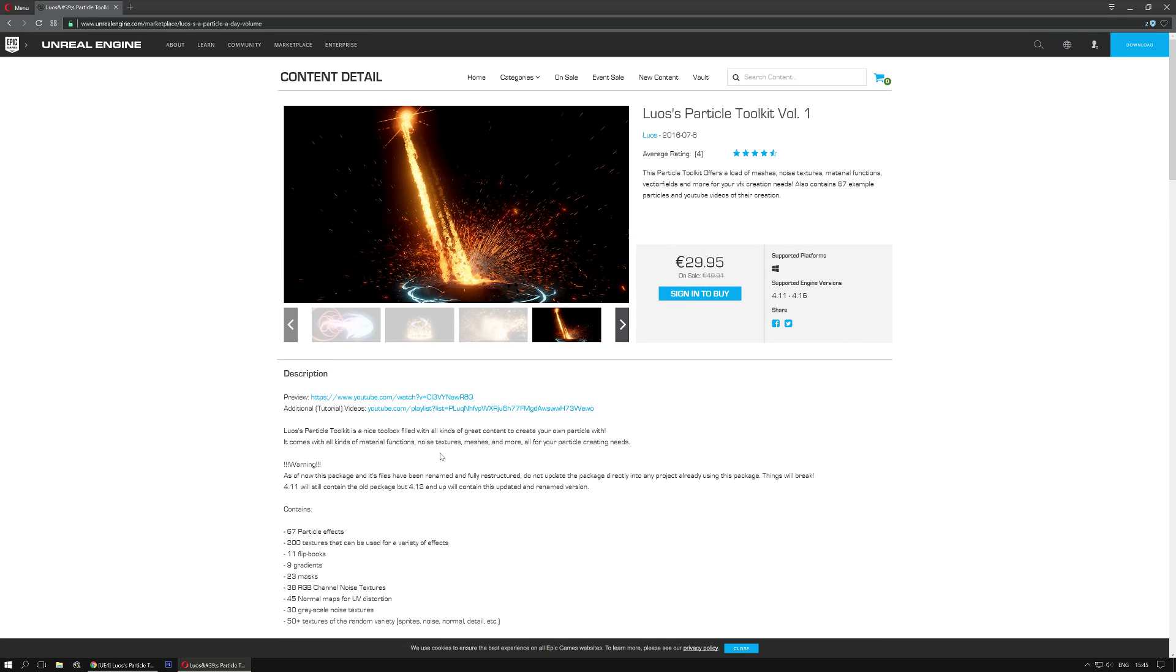I personally see this package as an actual toolkit, so you use the meshes, the textures, the vector fields, the material functions to make your own awesome content. Yes, you can use all the particle effects that are available in this package, but they are just to showcase what you can do with the meshes, materials, and textures from this toolkit.